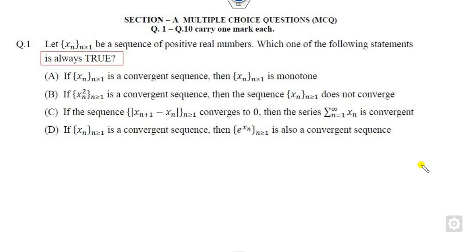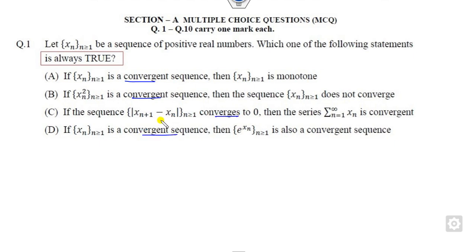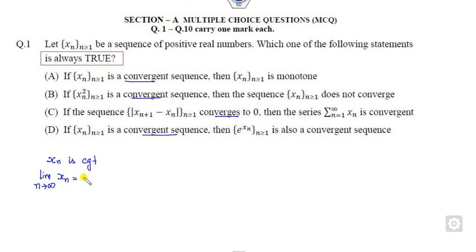Look at the first question — you have to identify which of the following is always true. Whenever you are thinking about which option is true, look at the options very carefully. They are all talking about convergent sequences. What is the meaning of sequence XN being convergent? It means whenever the limit as N approaches infinity exists, that will be a finite number — say L.